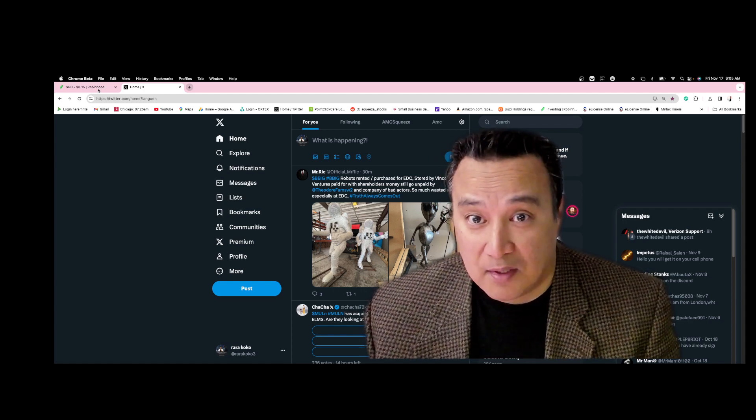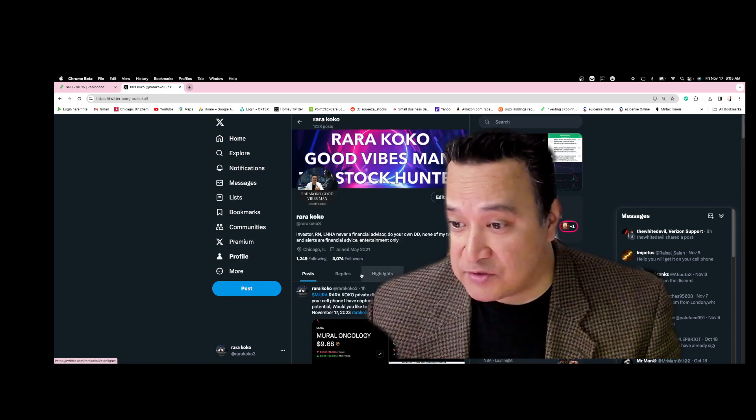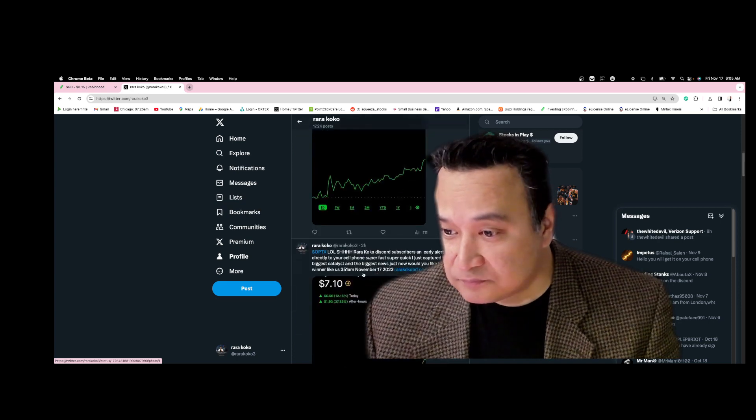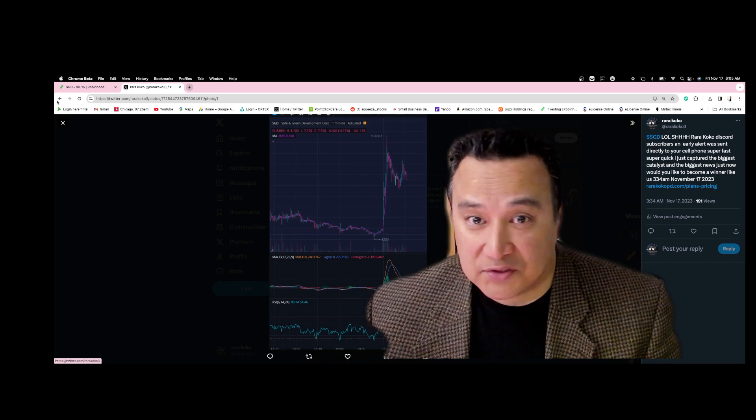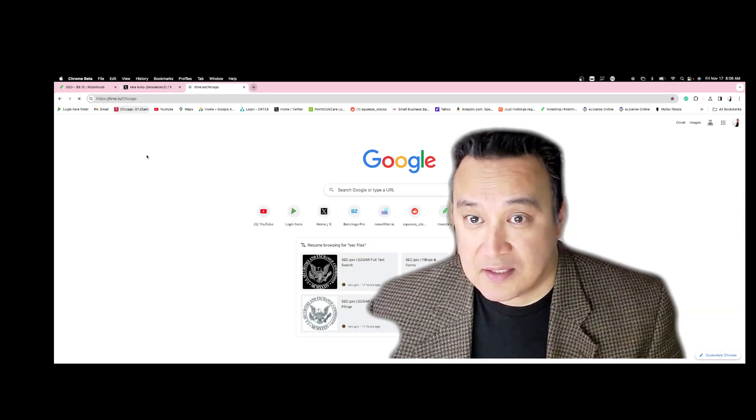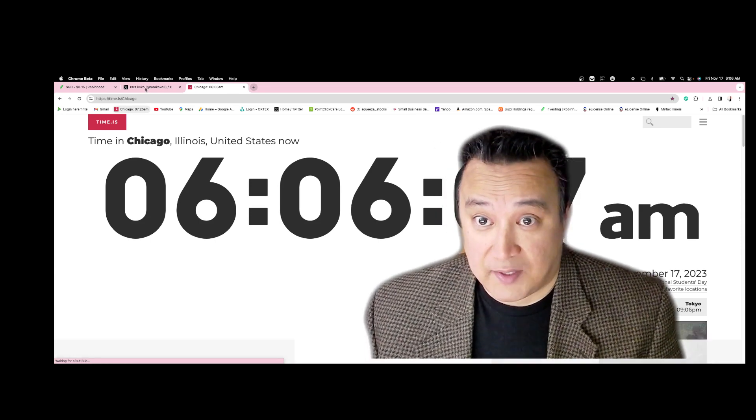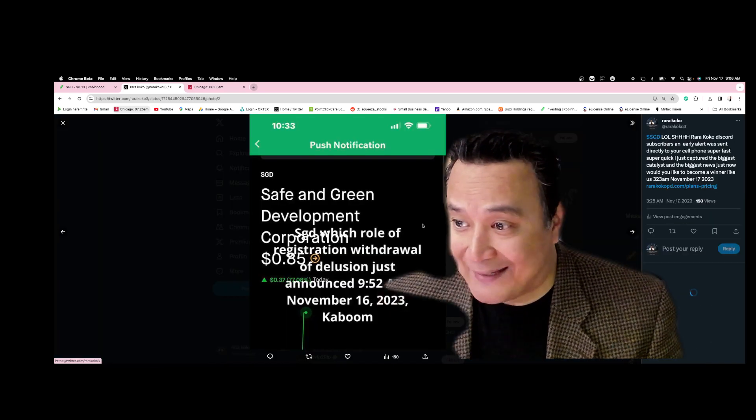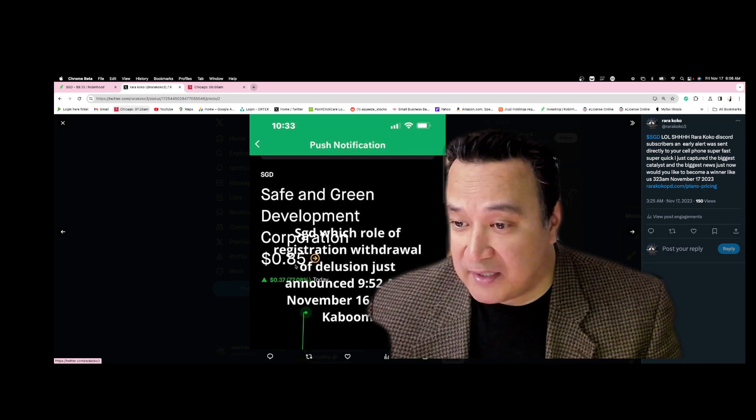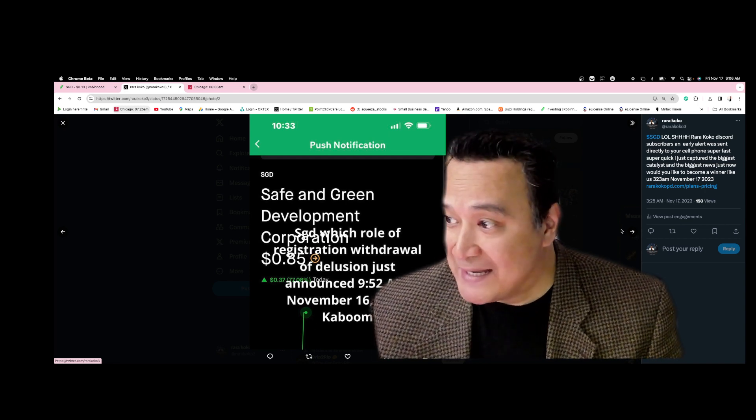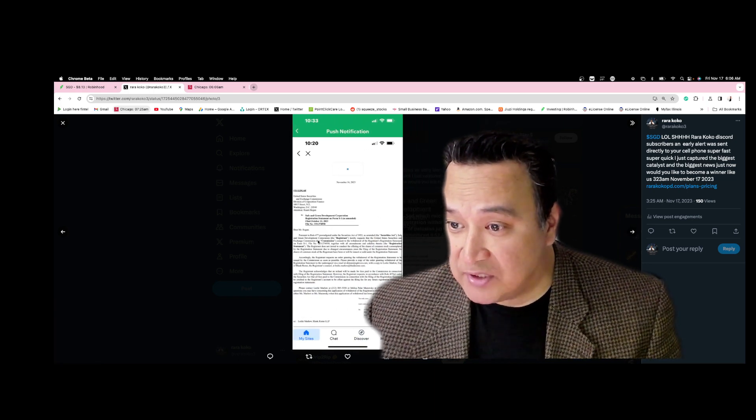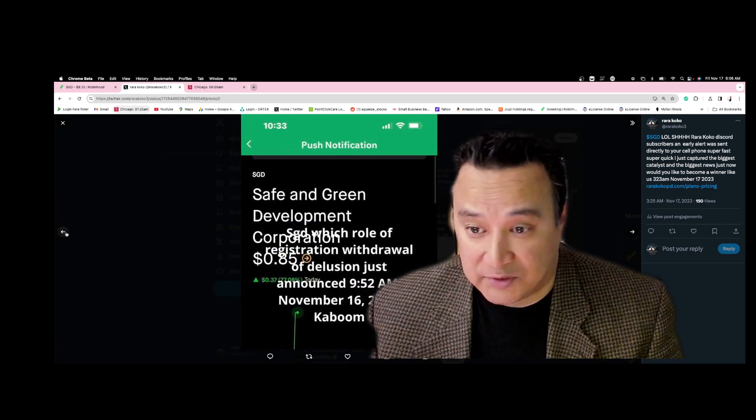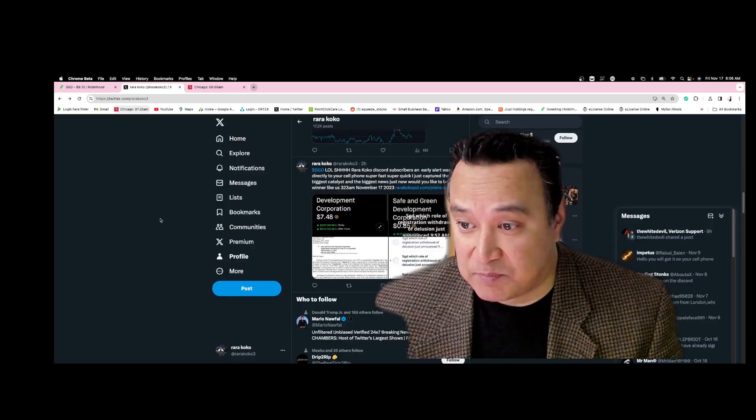Let's talk about SGD first. SGD exploded to $10 today pre-market, and today is November 17th, 6:06 AM. I sent the alert at 85 cents. It was moving so fast I saw it and alerted everybody else because I captured the news regarding withdrawal of their dilution. They were about to dilute and put more shares of the stock, and the stock exploded.